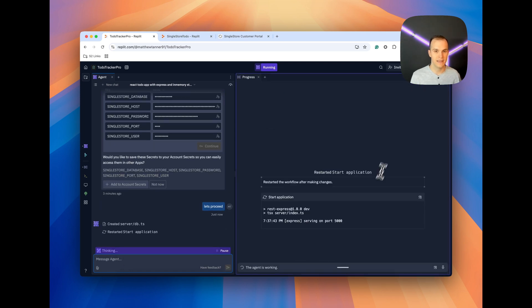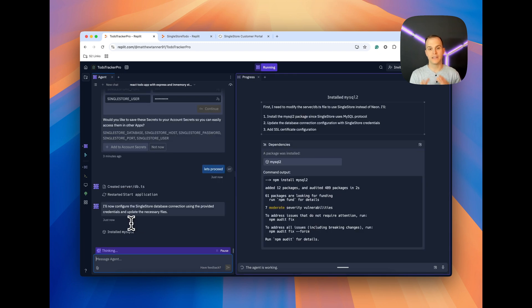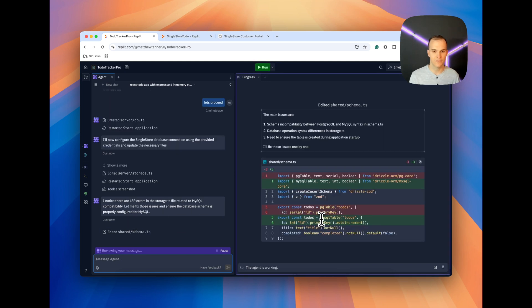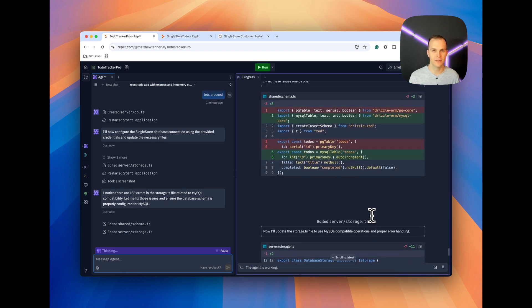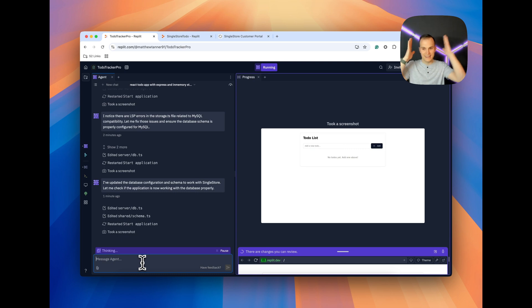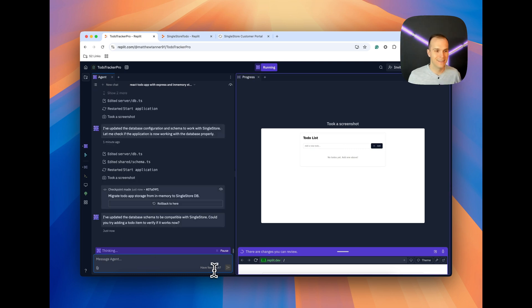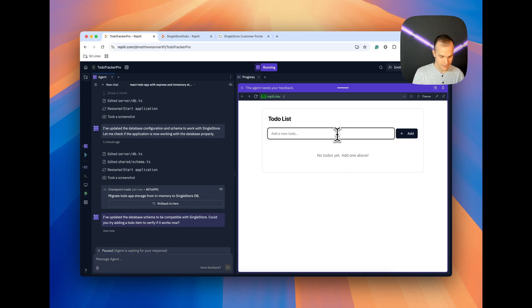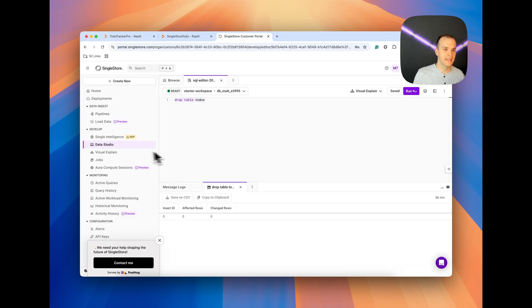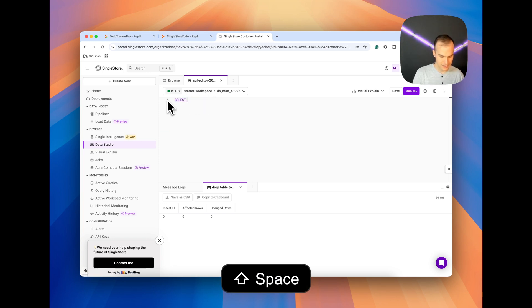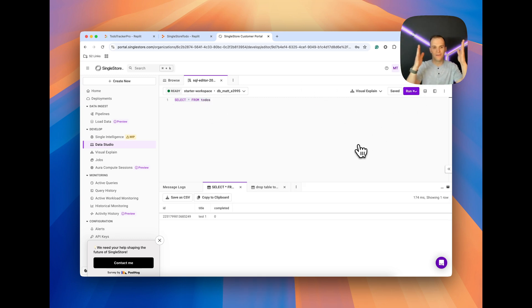Okay. We can see that it's adding in the code. Alright. We can see that it's using the MySQL2 dependency. That's how it's going to connect to our SingleStore instance. I can see it changed over to MySQL, changed from PG core over to MySQL for Drizzle ORM. Okay. It looks like we are up and running now. Could you try adding a to-do item to verify if it works now? Let's call it test one, add. Test one is there. Now, if I come back to SingleStore and data studio, I'll do select star from todos. I believe that's what it would have called the table. There we go.